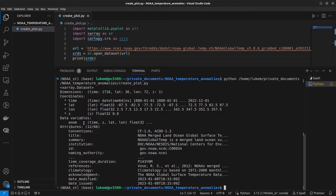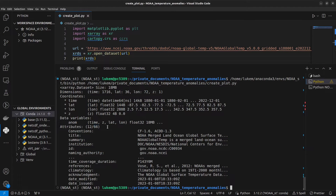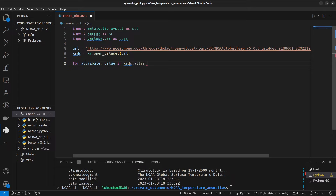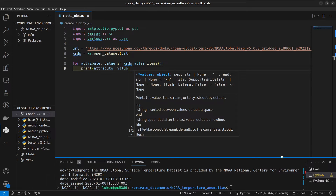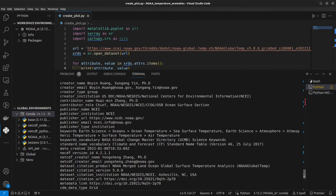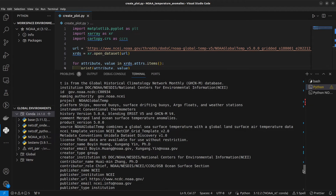This anom variable is the data we're interested in. There are 66 global attributes, but only 12 are displayed here. The global attributes can be accessed in a Python dictionary. To display each attribute and value as key-value pairs, we can do: for attribute, value in xrds.attrs.items(): print(attribute, value). Let's run this, expand the terminal, and we can see all of the attributes related to this dataset. This should include all the information we want to know about the data.